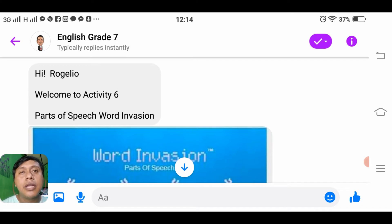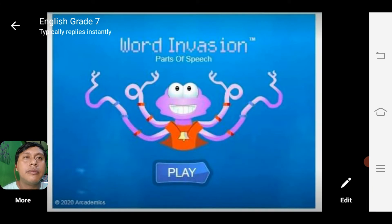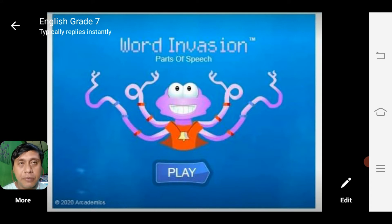Hi Rogelio, welcome to activity six: Parts of Speech — Word Invasion. So we have a word invasion game. Looking up here, there is an octopus with tentacles, and the jellyfish will drift off. We are going to identify what parts of speech are shown: noun, pronoun, verb, adjective, adverb, or preposition.